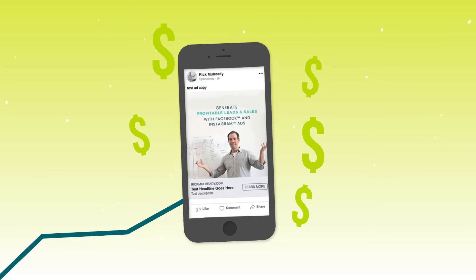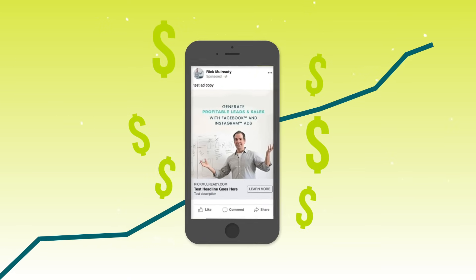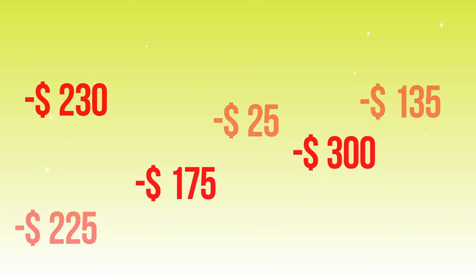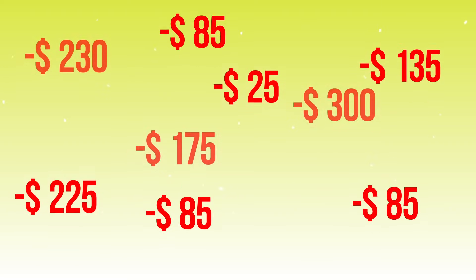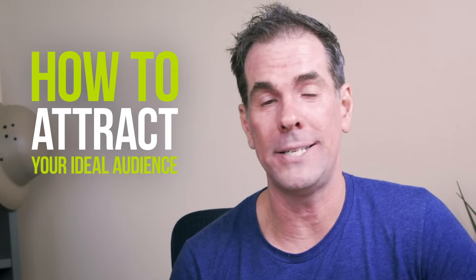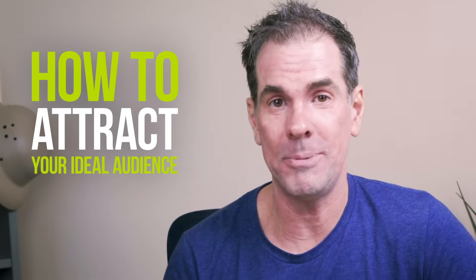Targeting your Facebook and Instagram ads is one of the most important aspects that you need to get right and dialed in if you want to see results. Unfortunately, it's one of those areas that most people get wrong and is the result of them losing money on their ads. I'm going to break down exactly how you can be attracting your ideal audience on Facebook inside of Ads Manager.